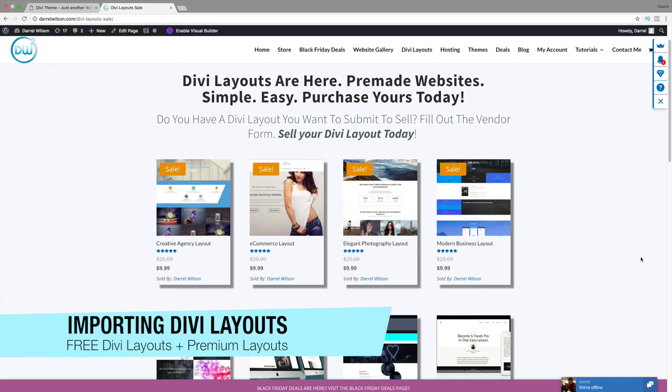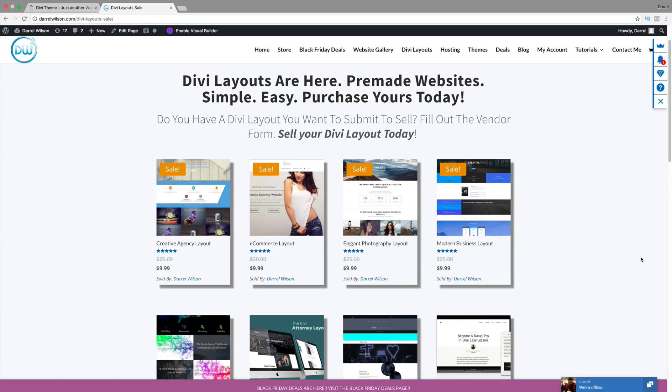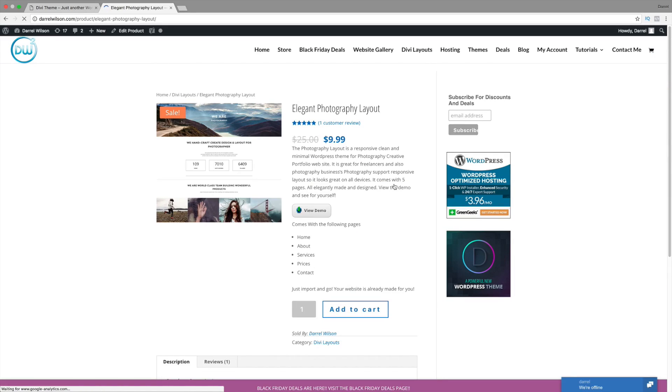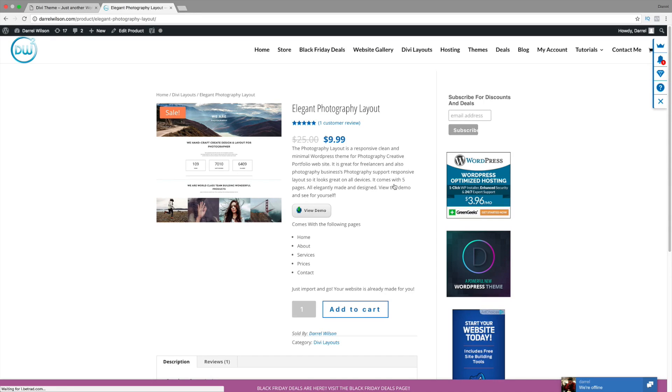A lot of people ask me what the Divi layouts actually are. These are basically pre-made websites, and all the work is already done. All you need to do is download the file, upload it to your website, and that's it. Your website is already complete.